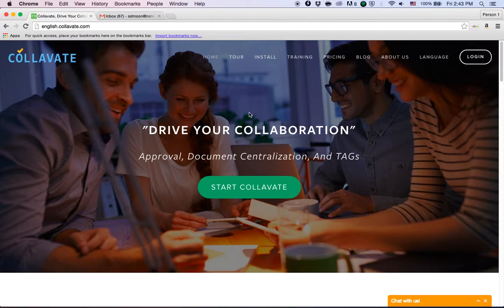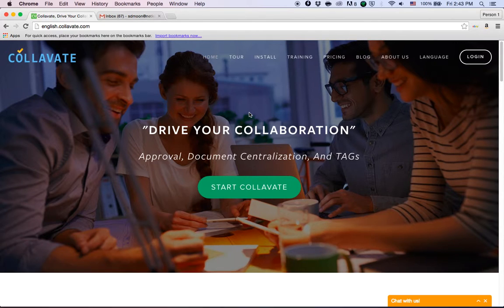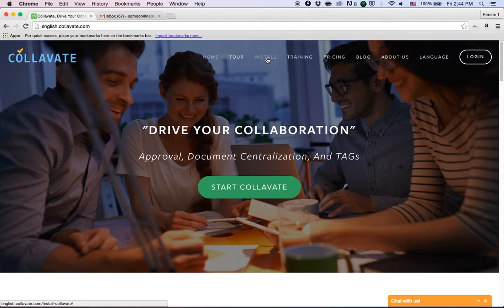To do that, you have to visit our homepage at english.collavate.com and go to the install menu by clicking this on the top side.